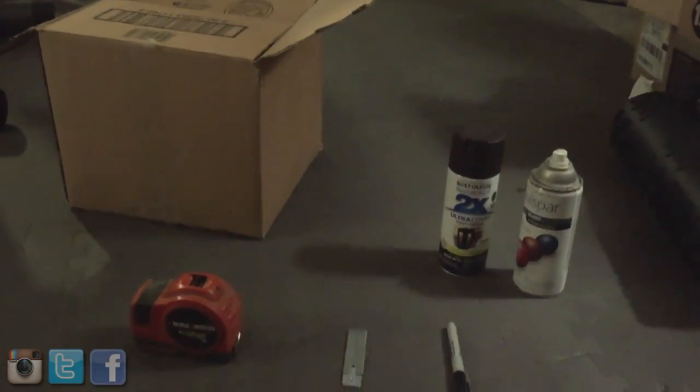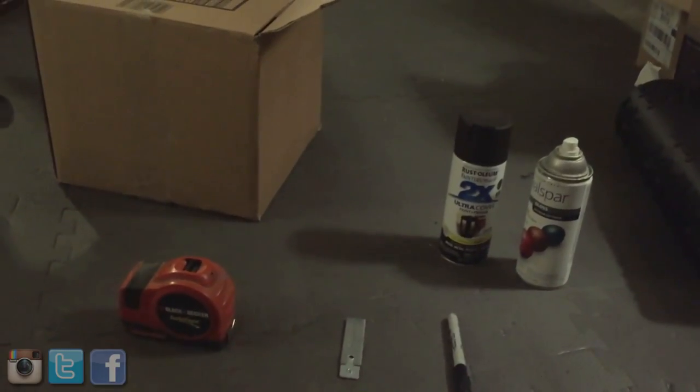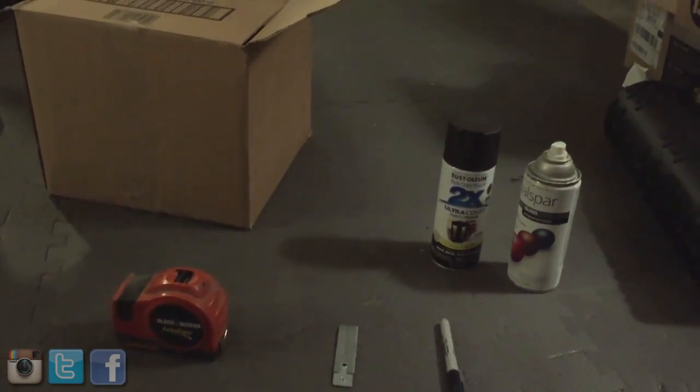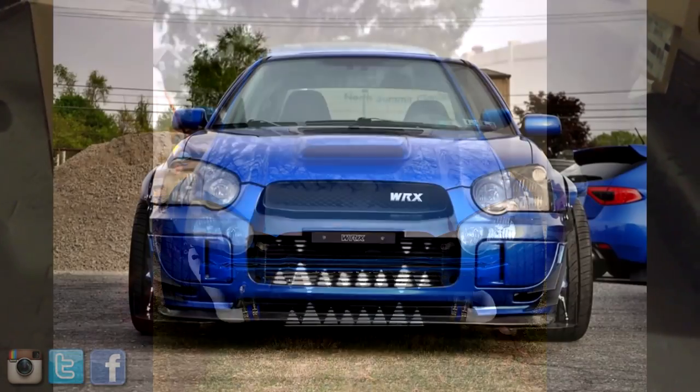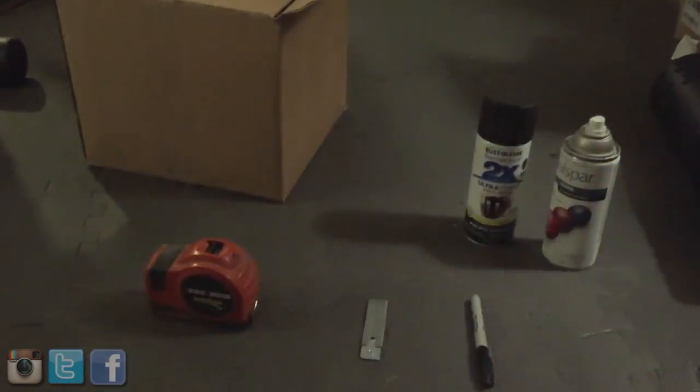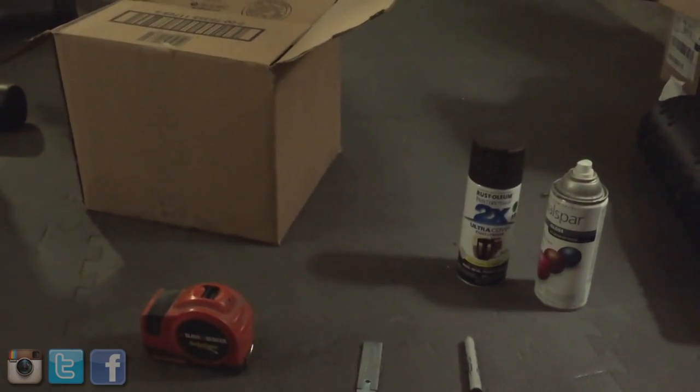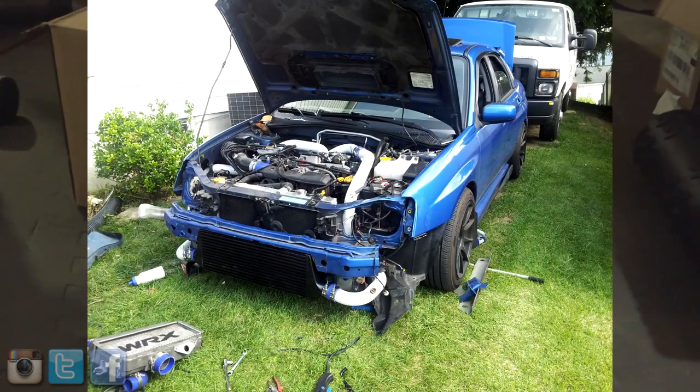All right, so I've gotten a lot of questions about how I made the teeth on my front mount intercooler. This is pretty much all you'll need aside from the front mount intercooler.